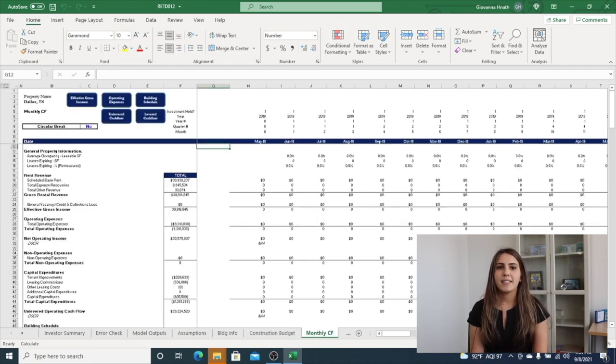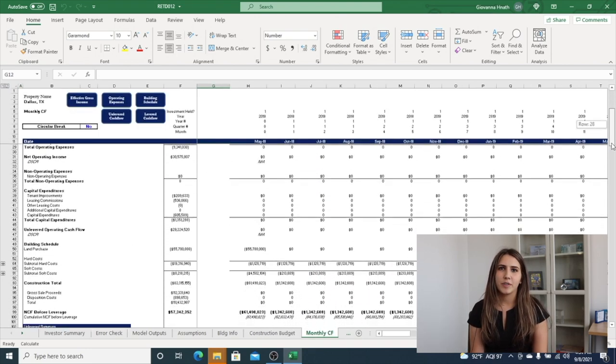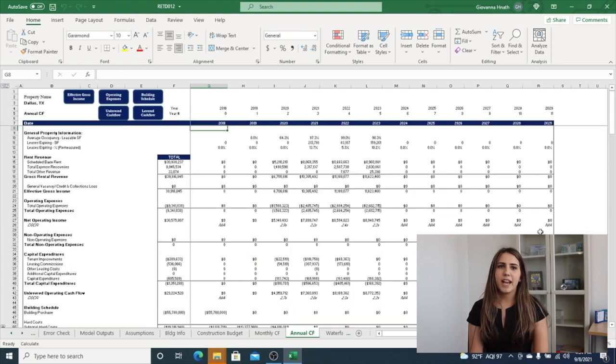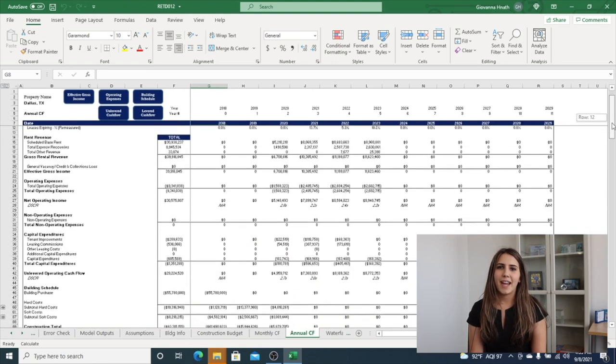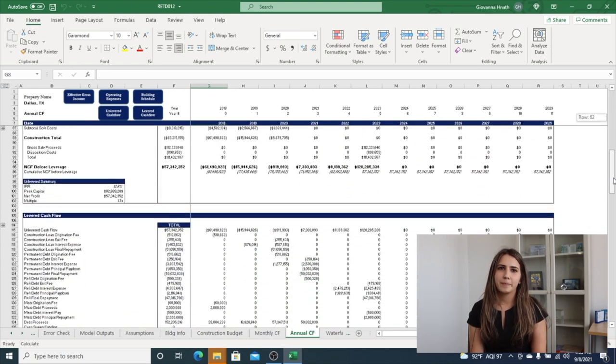The monthly cash flow is a detailed monthly analysis of unlevered and levered cash flows. The annual cash flow tab is an output tab driven entirely by the monthly cash flow tab.